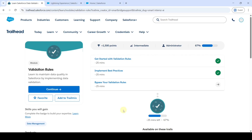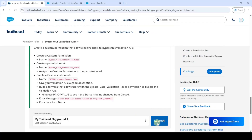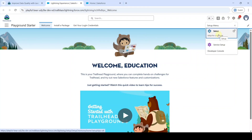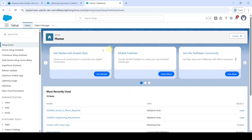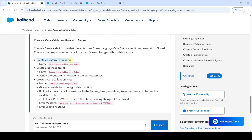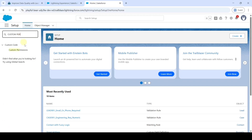In this video we are going to solve the last challenge in the Validation Rules module. The name of the challenge is 'Bypass Your Validation Rule' — click on that, then scroll down to the last. Click the Launch button to launch the org, then click the gear icon and Setup button. Now the task is about first creating a custom permission — move to the Setup page and in the Quick Find search for 'Custom Permission,' then click on it.